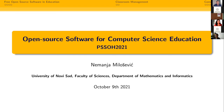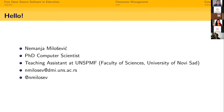My name is Nemanja Milosevic. I'm a recent PhD computer scientist — only last week, so very recent. I work as a teaching assistant at the University of Novi Sad, at the Faculty of Sciences, Department of Mathematics and Informatics. Today I want to talk about our success story — how we are using free software in computer science education at our department.